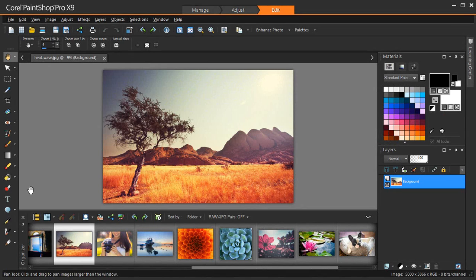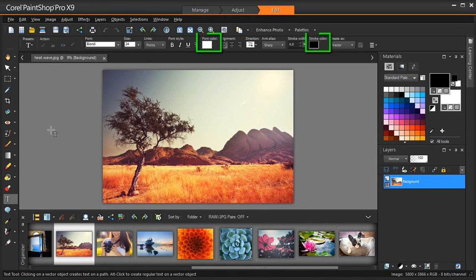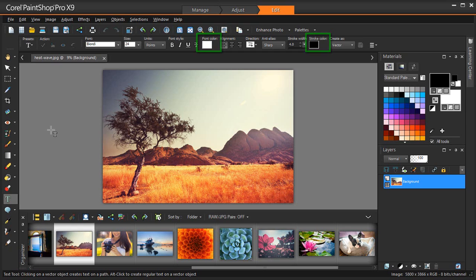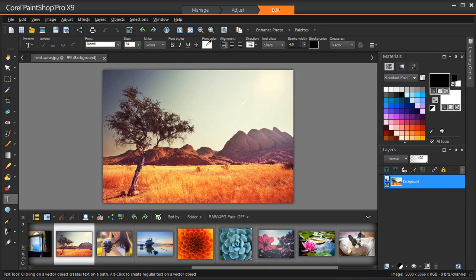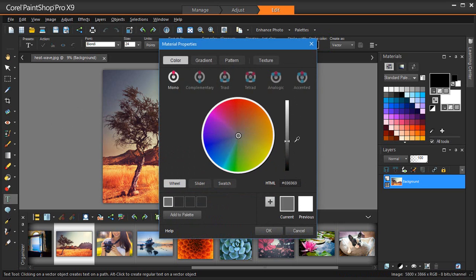In PaintShop Pro X9, you'll find font color and stroke options in the text toolbar for quick and easy color selection. Clicking the font color and stroke color icons on the toolbar will bring up the Materials Properties dialog box, without having to use the foreground and stroke properties and background and fill properties boxes in the Materials palette, which for new users can be quite daunting.